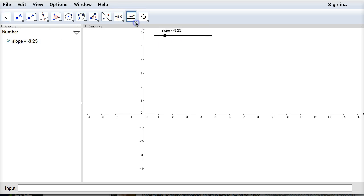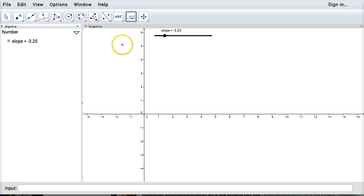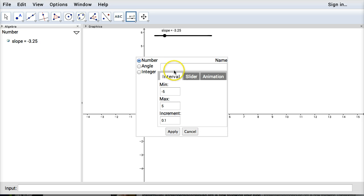So I click on my slider button again. If you're not sure it's that one right there. So I'm going to add another slider. This one I'll call my y-intercept.